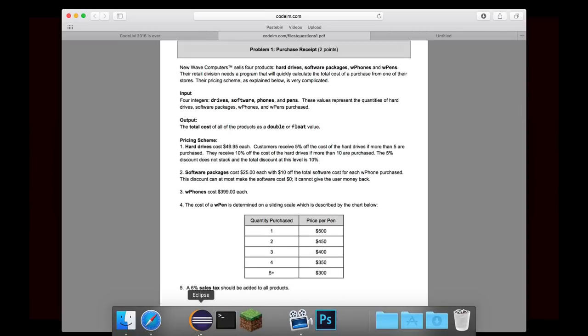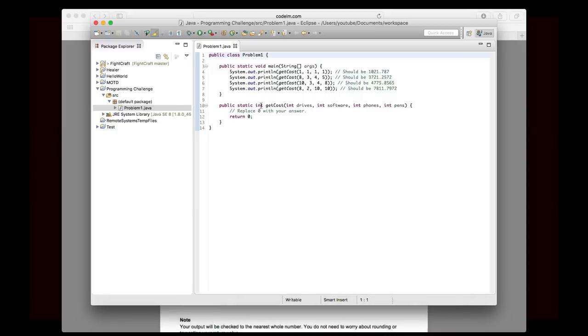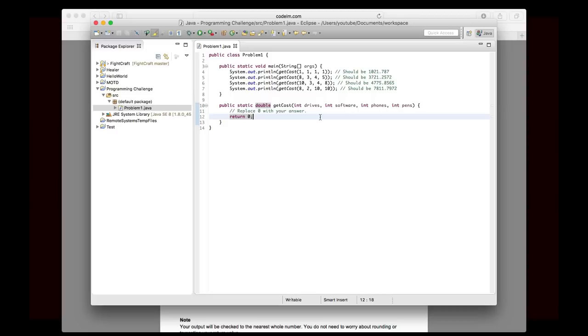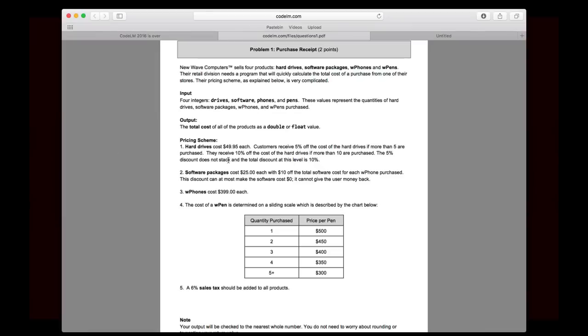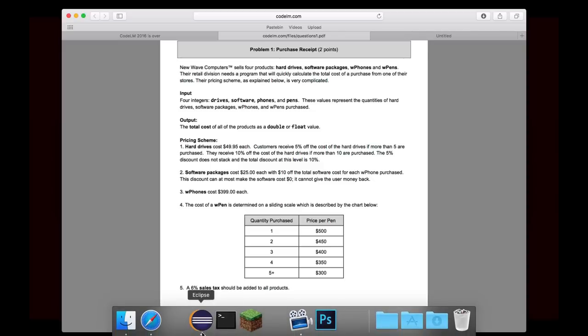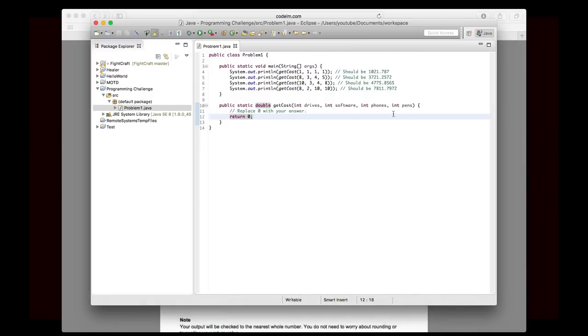Now let's go ahead and implement this. We'll go back over to Eclipse. And I think we should probably change that to a double. That might have been my mistake. And so now we're going to actually implement this. And the way that I would do this is just go step by step. So I would say there are five different steps. So we'll figure out the pricing at each one, and then maybe add them all together at the end, or something like that. So first off, let's do hard drives. Hard drives are fairly simple, $49.95 each. And then there's the whole discount thing.